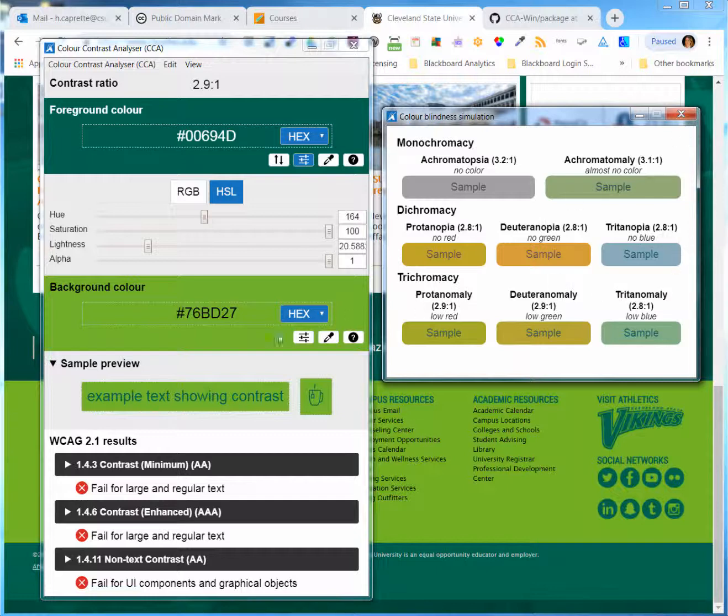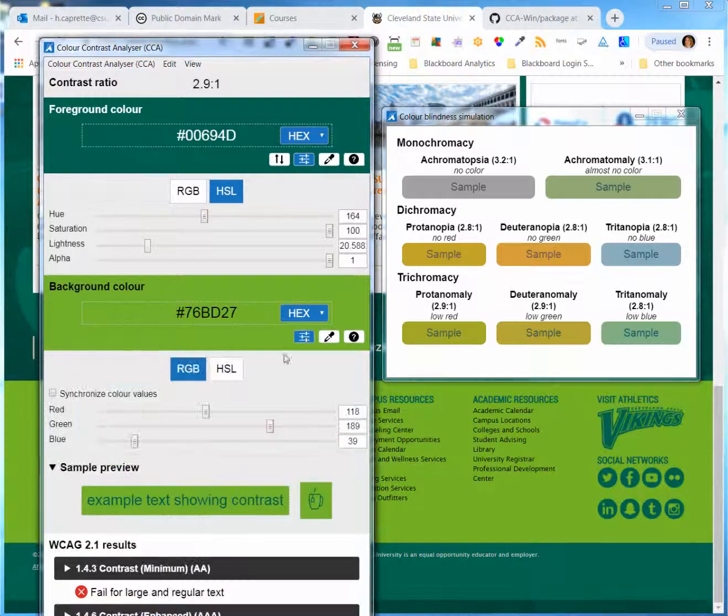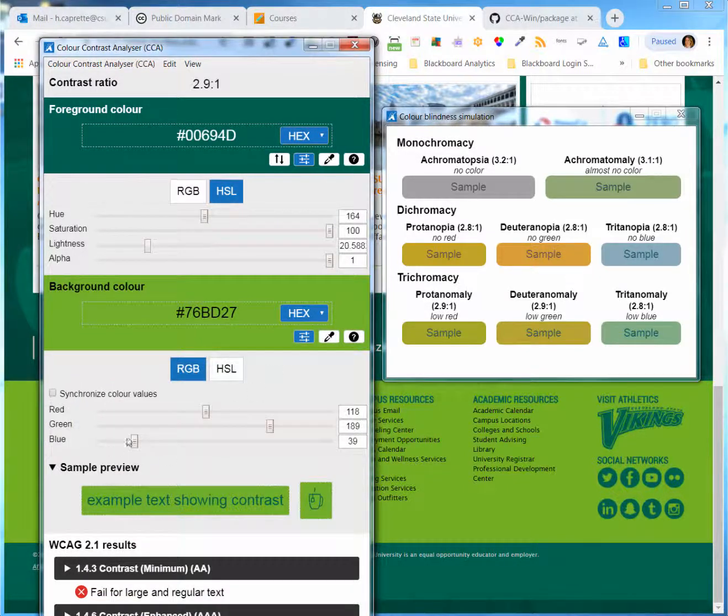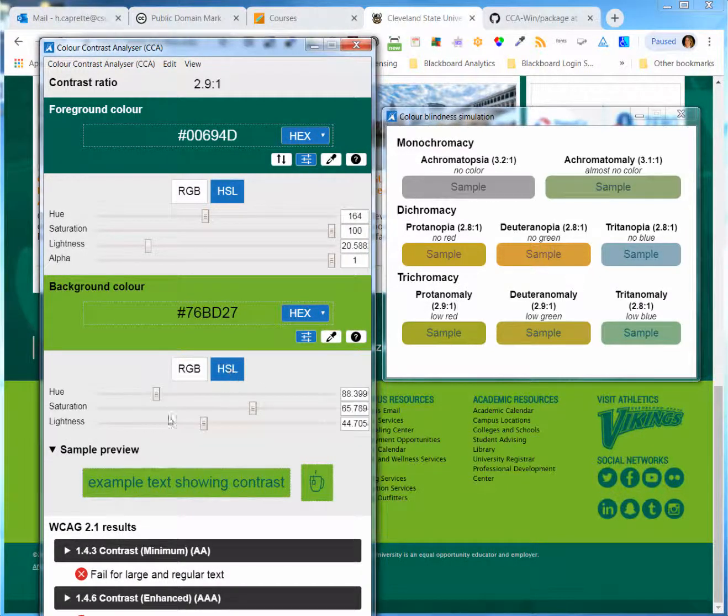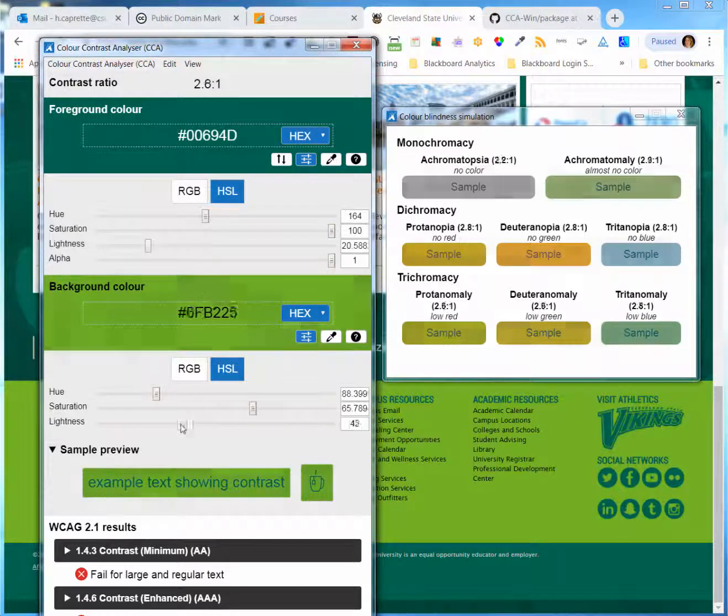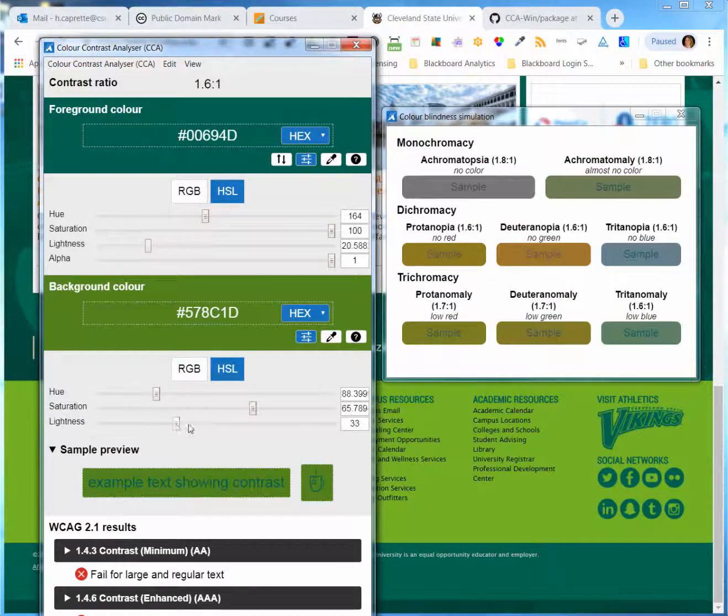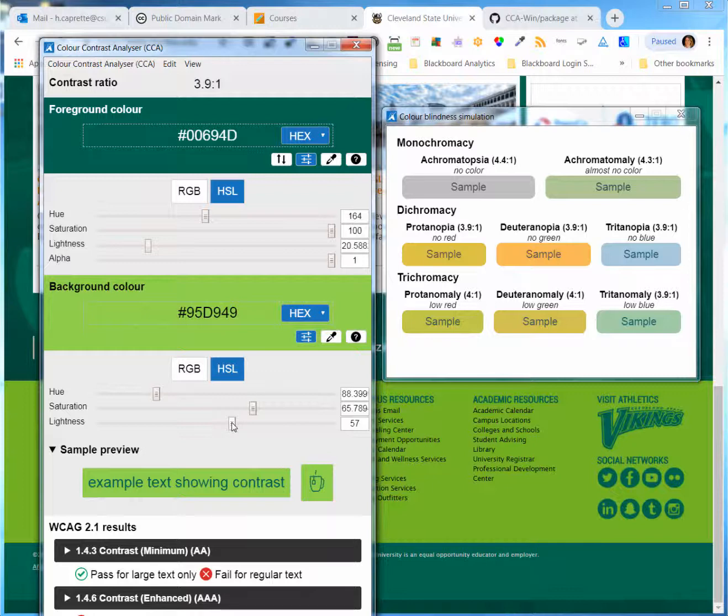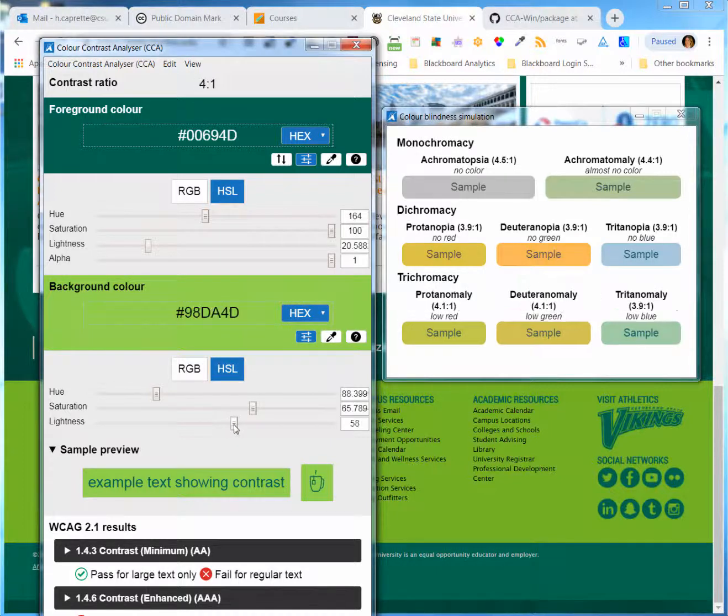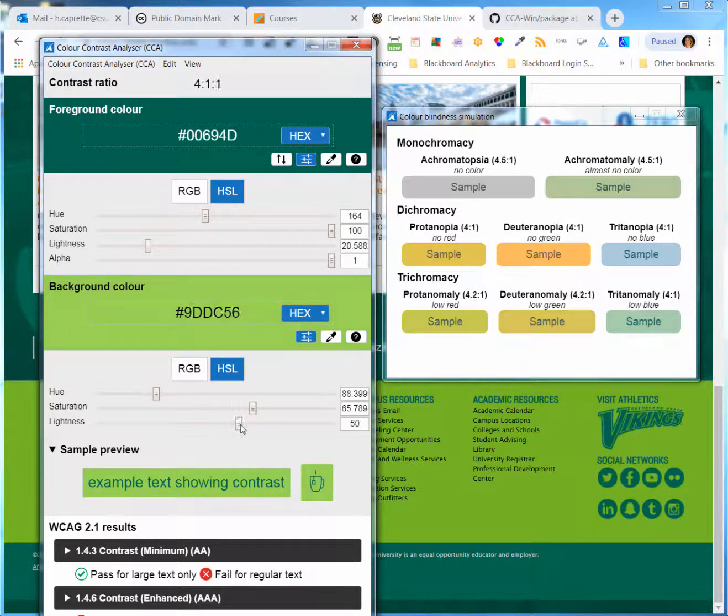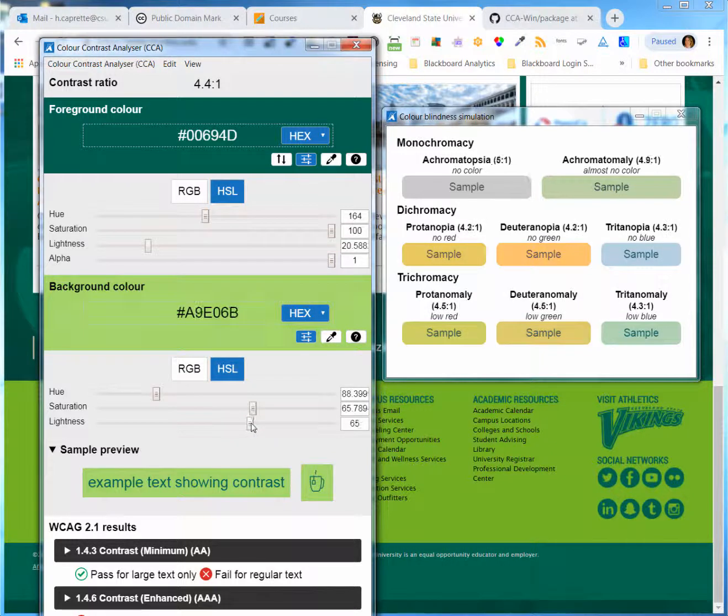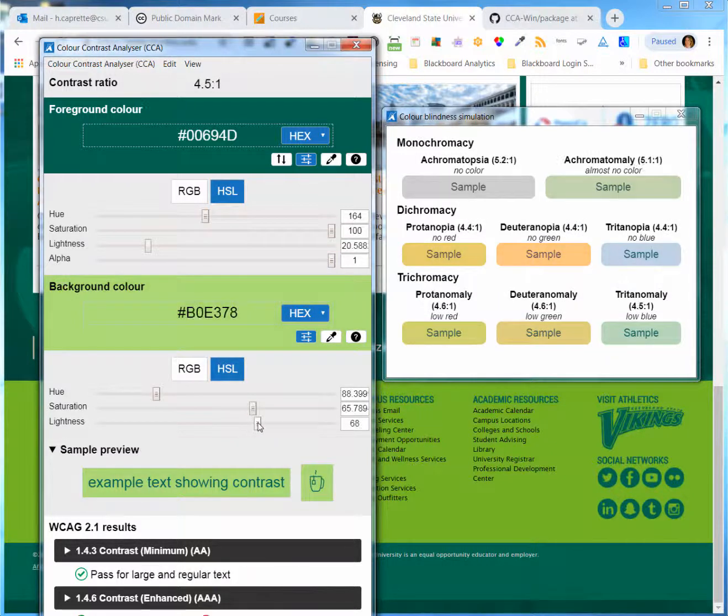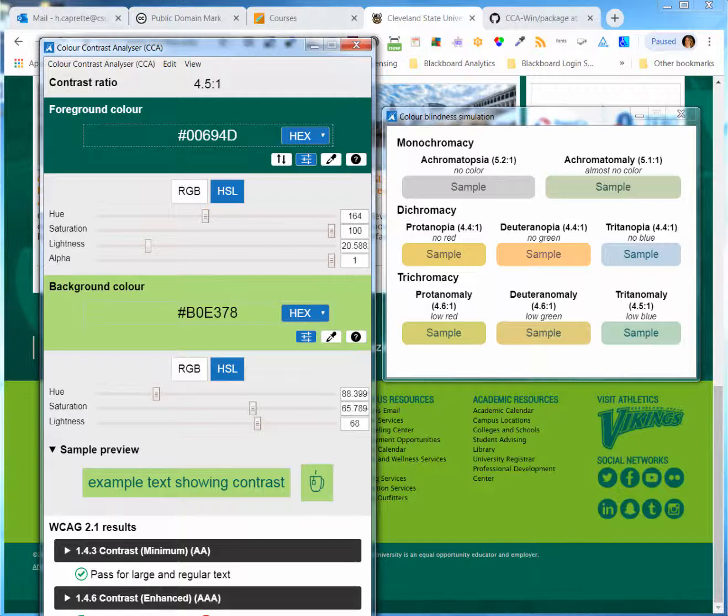If I play with this lighter green color here, I can see it passes here when I make it lighter. And I can just keep making it lighter until I reach something that's much better than what we had before to meet the AAA standards.